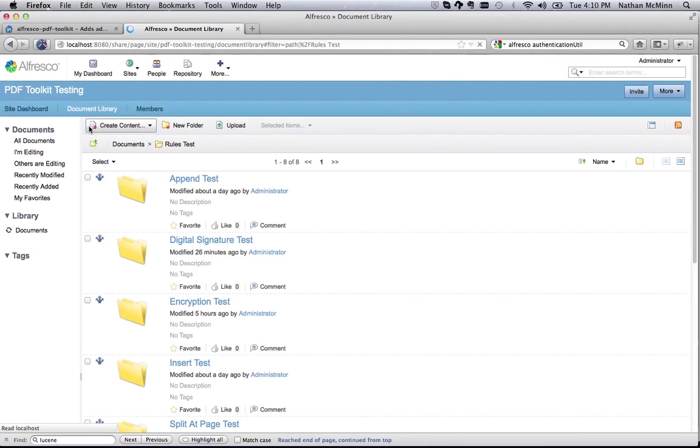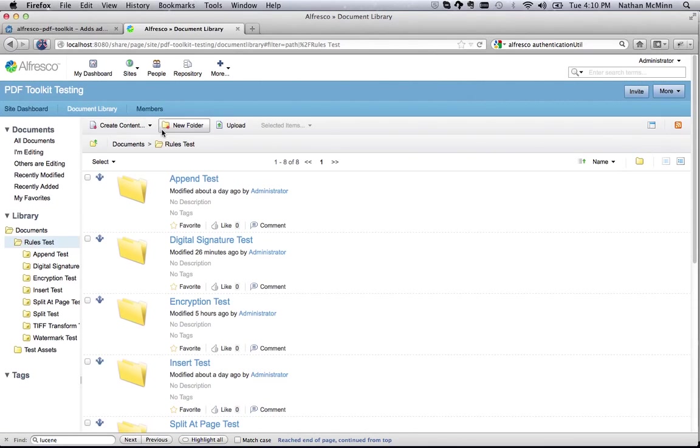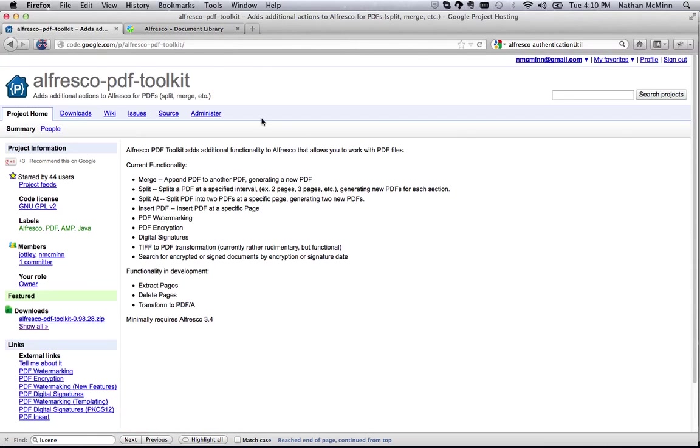That about wraps up what's new in the Alfresco PDF Toolkit version 1.0. The 1.1 release is already under development and includes some new actions for deleting or extracting pages from PDFs, as well as in-place actions that do not require the creation of a new destination file.